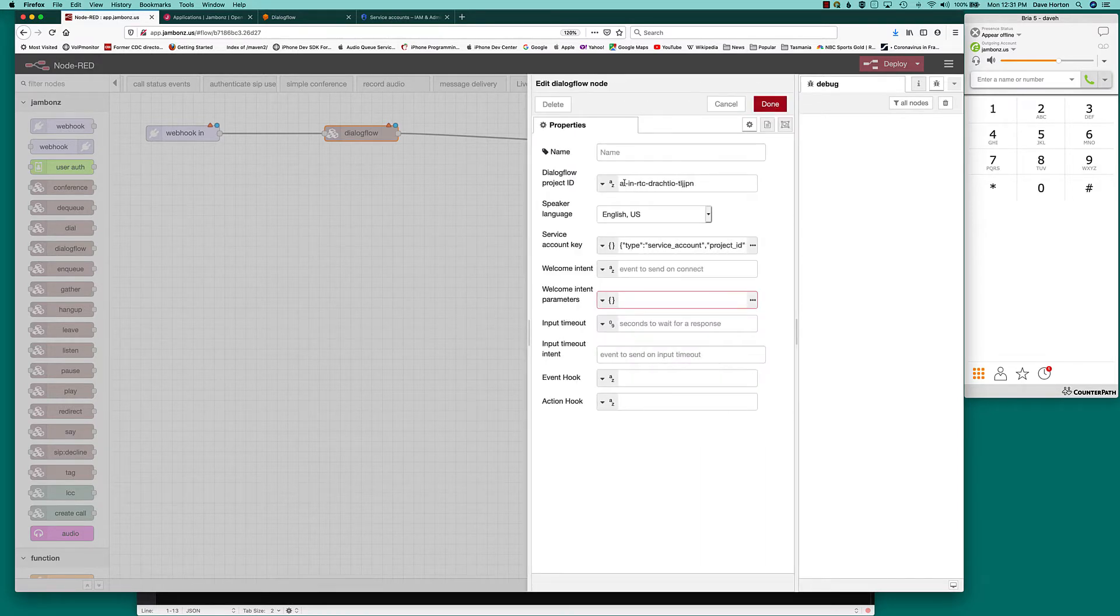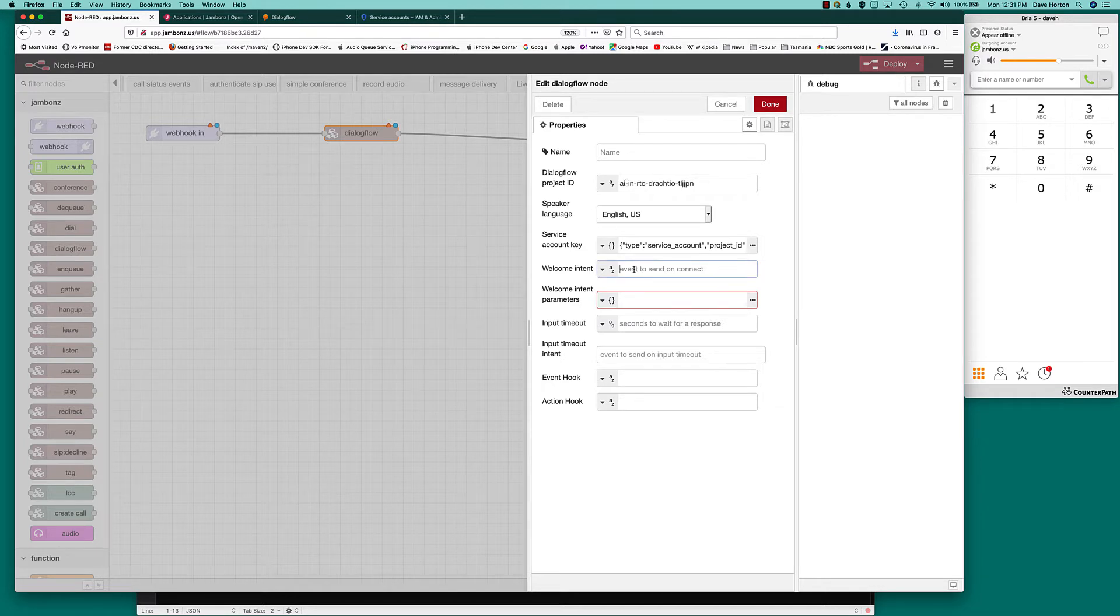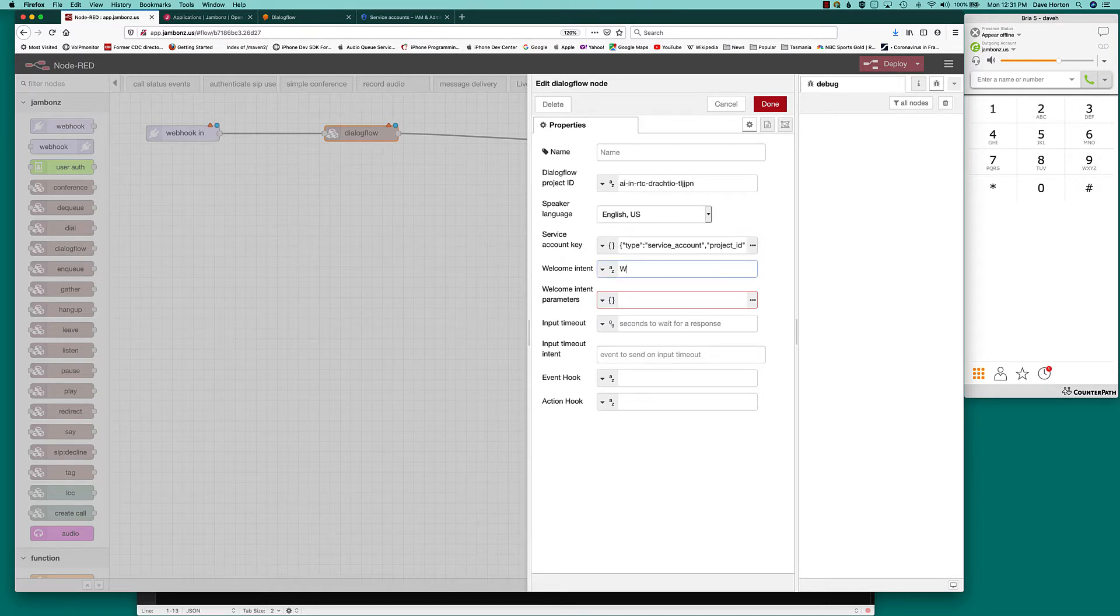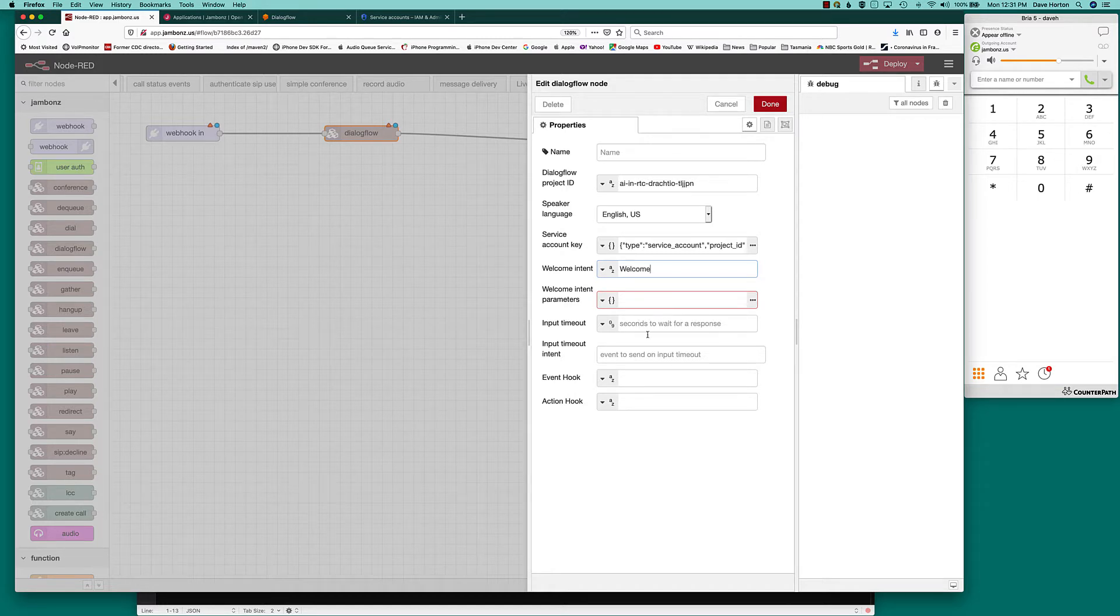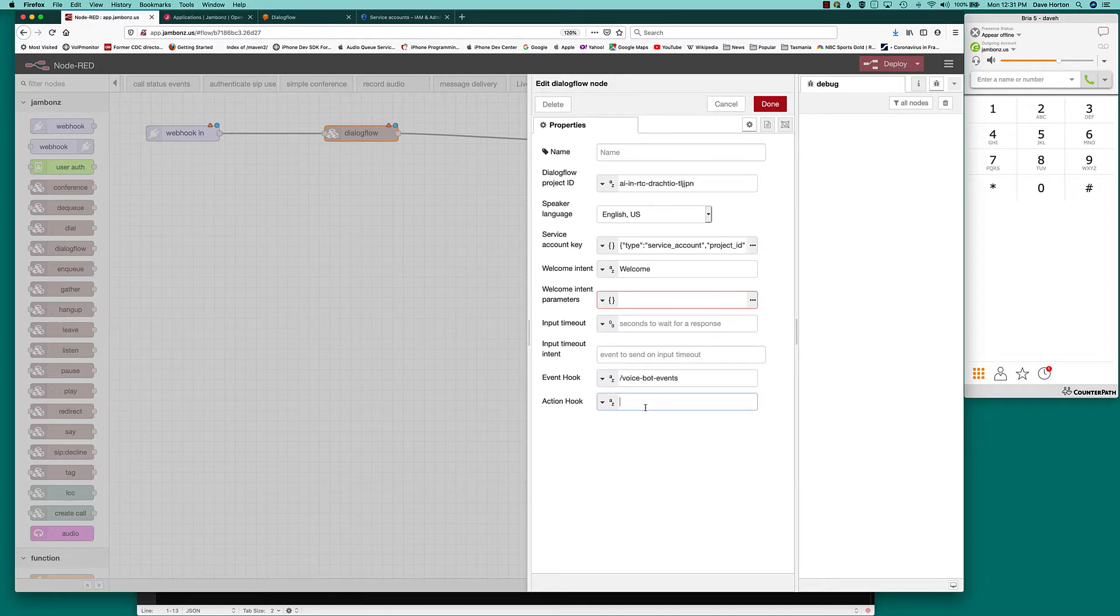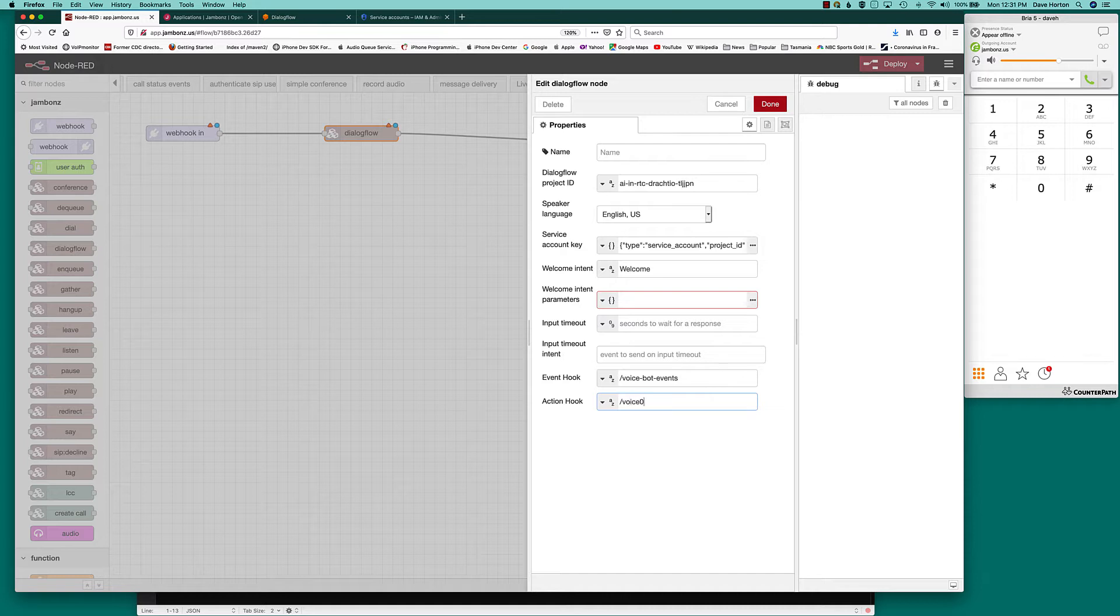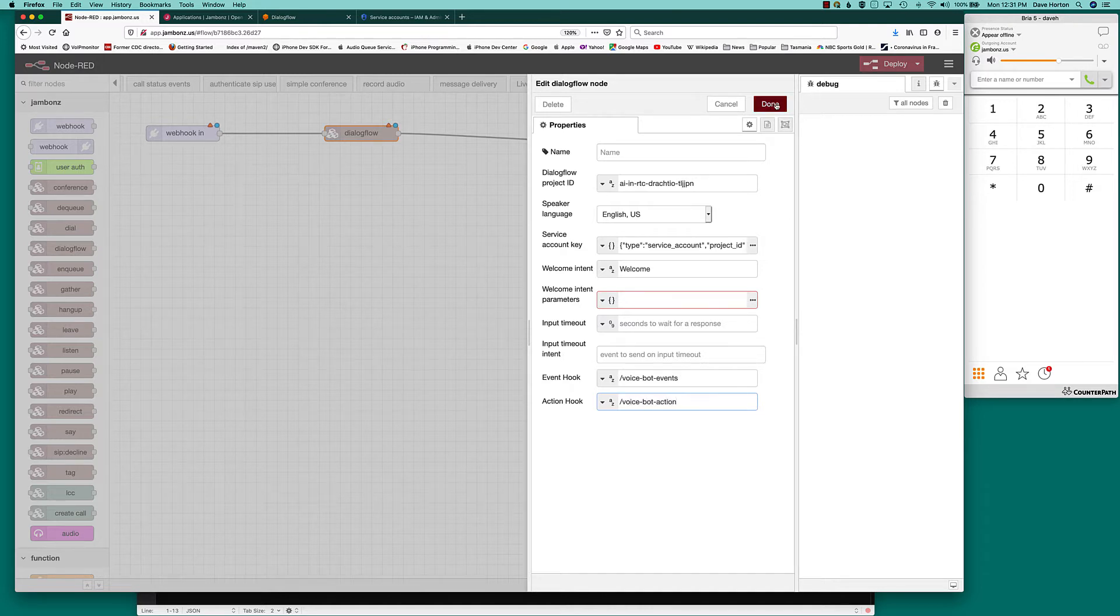Okay, so I've got my project ID. The key language is going to be English. If there's a welcome intent I can put that in there. There is a welcome intent actually, it's called welcome. So I'll send a welcome event. Various other things. Event hook and action hook. So let's just have voice bot events as the webhook where we'll get events and voice bot action as the action hook.